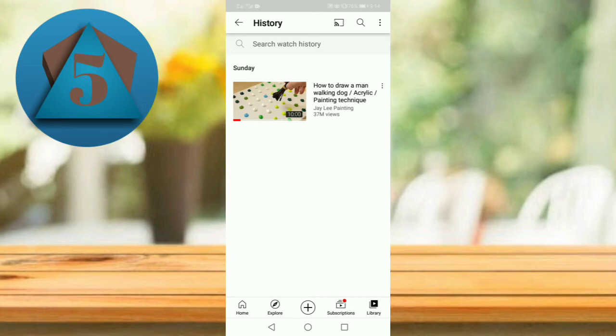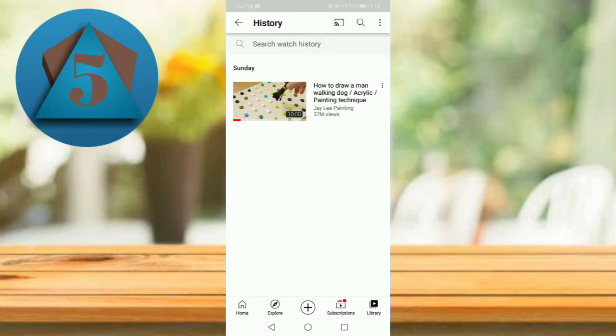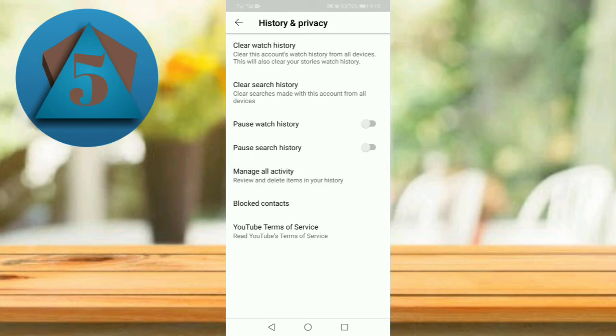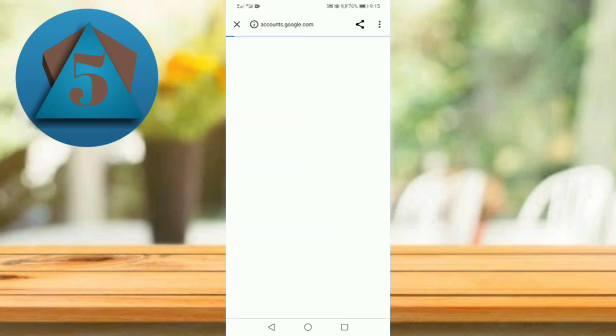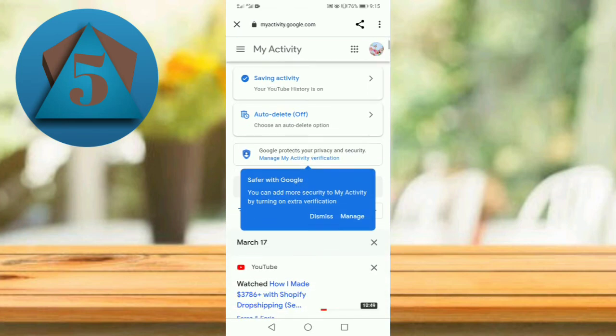So for this, tap on the three dots in the upper right corner. Now tap on history controls, then tap on manage all activity. Wait for some time, now scroll down.